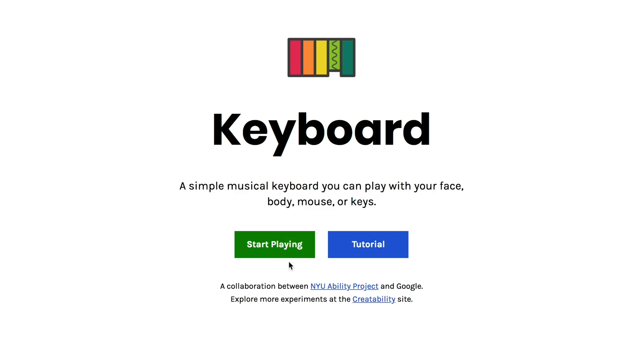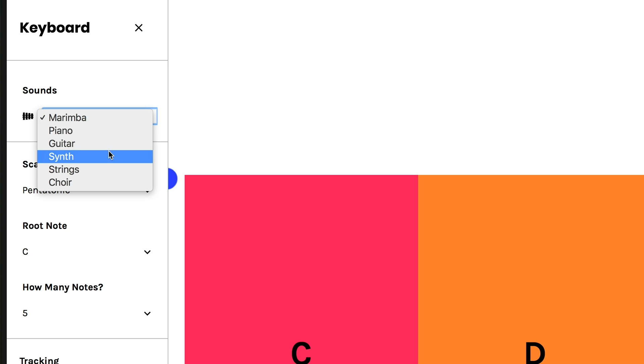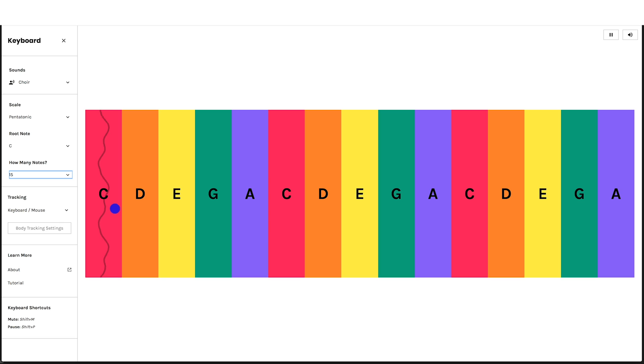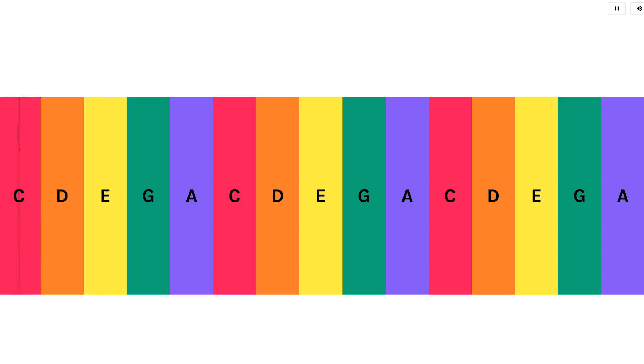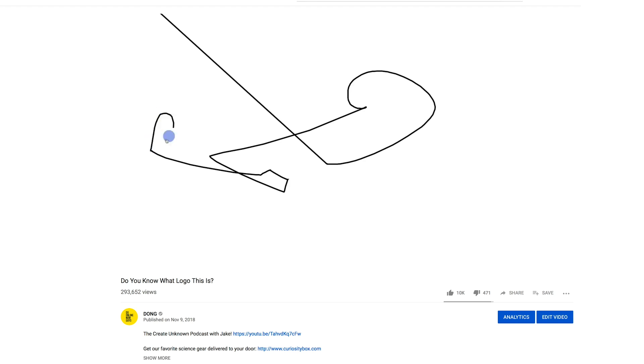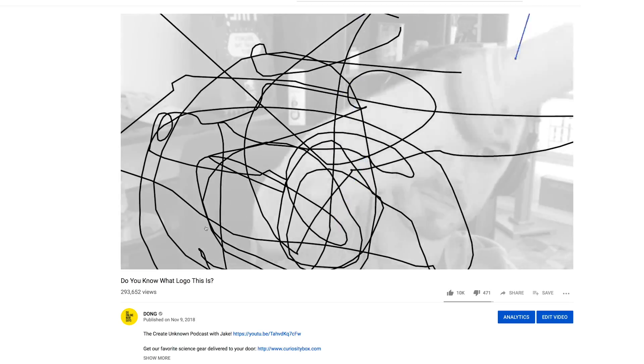Now don't mess this up. Make Michael Stevens proud — he's my dad and I like to make him proud. And then make me proud by playing an epic song on keyboard. On this site you can choose between marimba, piano, guitar, synth, strings, and choir. I'll go for choir. If 5 notes seem limiting, never fear because you can change it to 15. Now of course you can hover your mouse over the notes, but I'm going to use my body — Hannah's body. Go Hannah! It's quite a bit like that previous DONG, Sound Canvas, but the sounds are a lot more pleasant this time around.